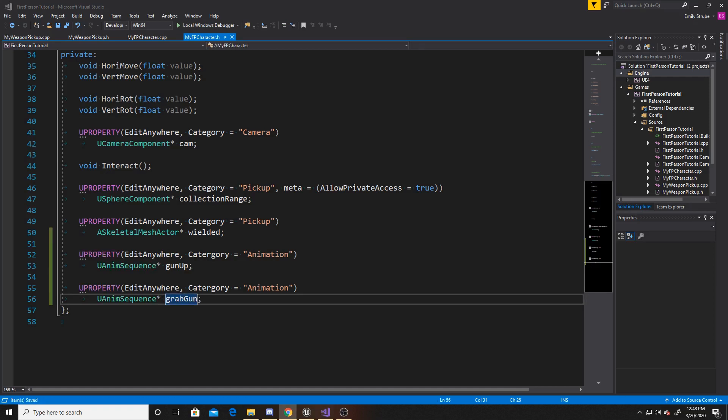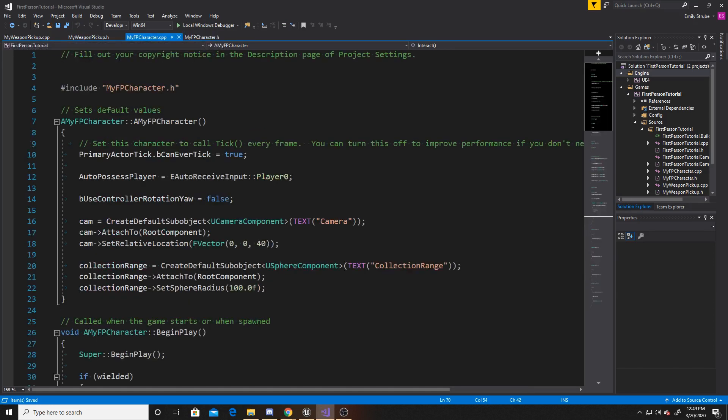And gun up is going to be the animation sequence for the gun, where the gun will be lifted up into a held position. And grab gun is going to be the animation sequence for the arm, where the arm looks like it's picking up the gun. That's all we're going to be doing to the header. So we can go ahead and go over to our CPP.